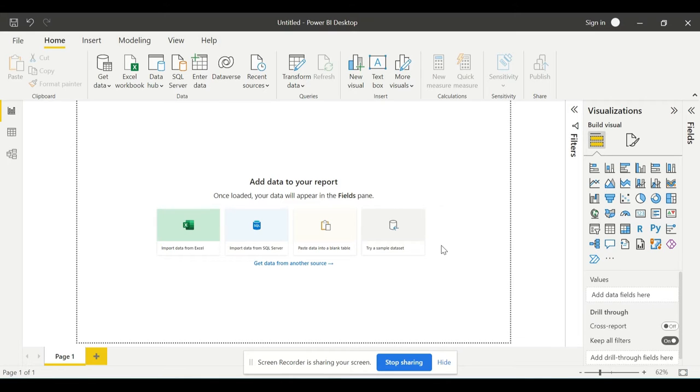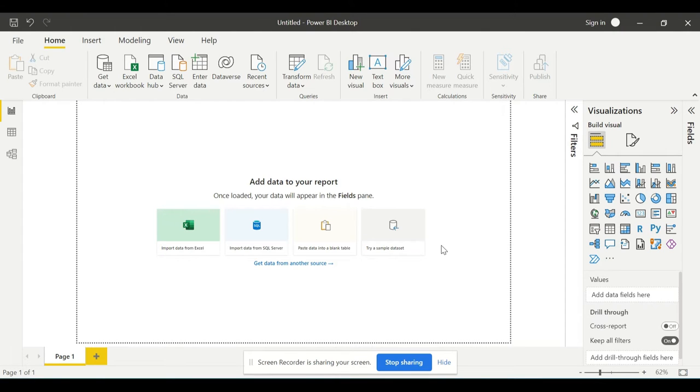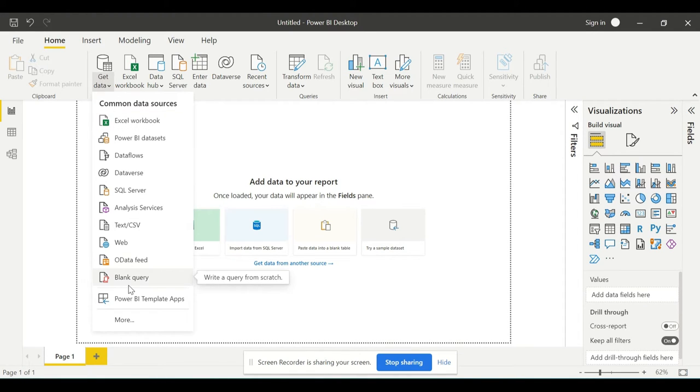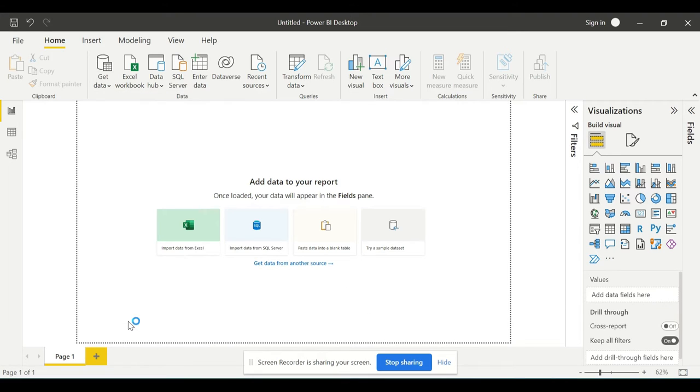When you open Power BI Desktop and click on Get Data here, as soon as you click on this Get Data option, it shows common data sources which you are usually using. Otherwise, you can press More.